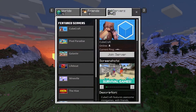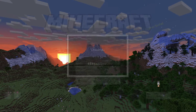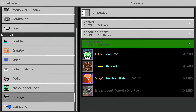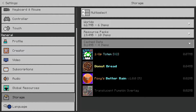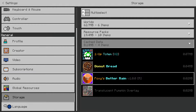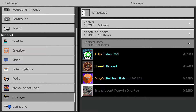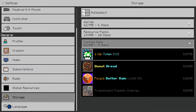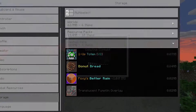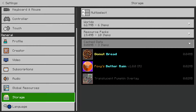First you will want to leave the server. Then you will want to go to Settings, Storage, Cache Data. Here you can see these are all the packs we have on Jericho: Donut Bread, 1-Up Totem, Foxy's Better Rain, and Translucent Pumpkin Overlay. So we're going to be removing 1-Up Totem from the cache data.